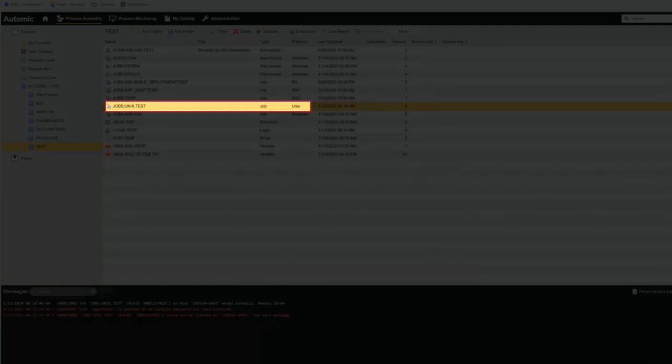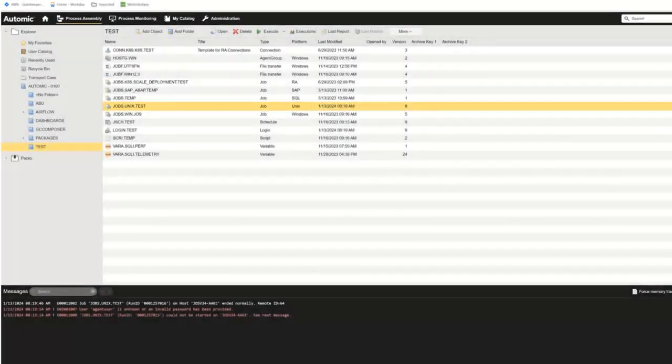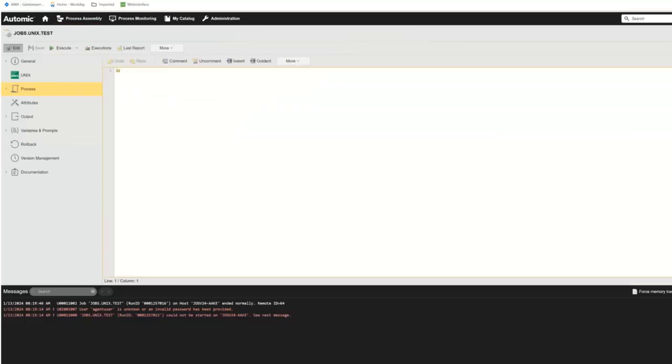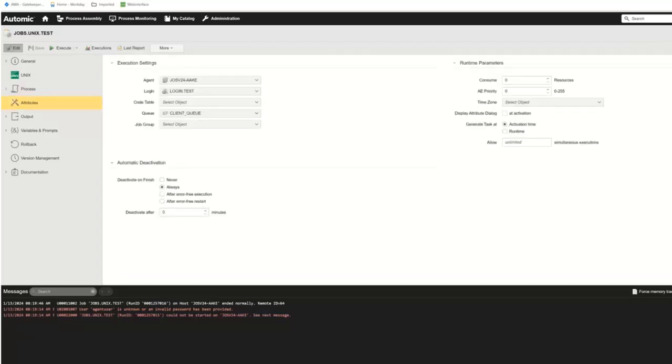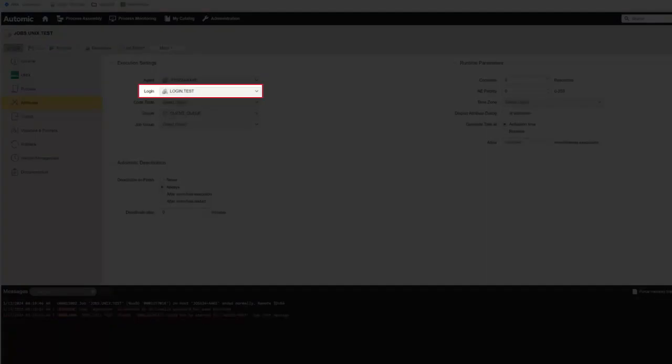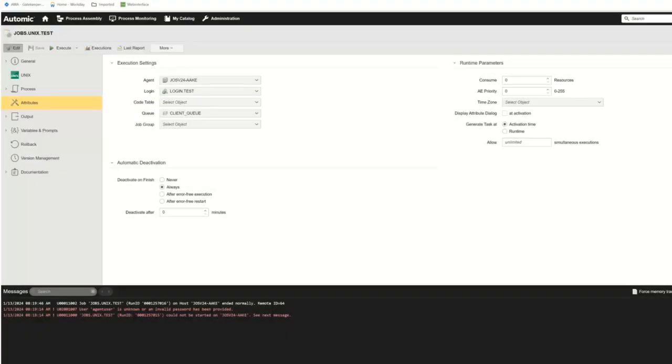We've defined a sample test job. Let's take a look at it. This is a basic job that issues a simple ls command. Let's show the attributes. We configured the agent and defined a login object with the necessary information. This was configured in the run scripts. We execute and then take a look at the Google Cloud Platform to see the output there as well.